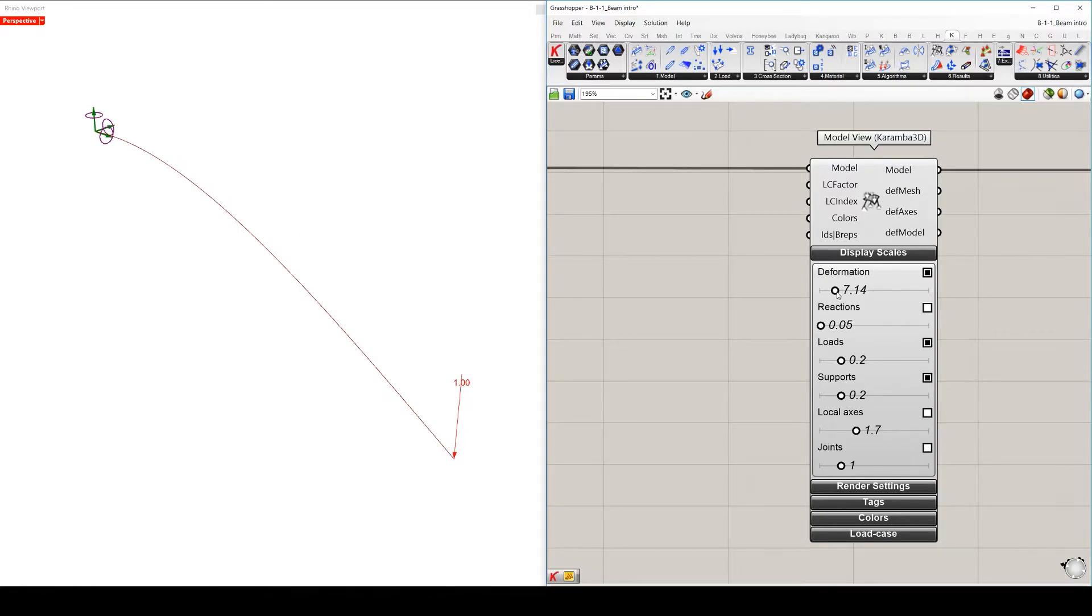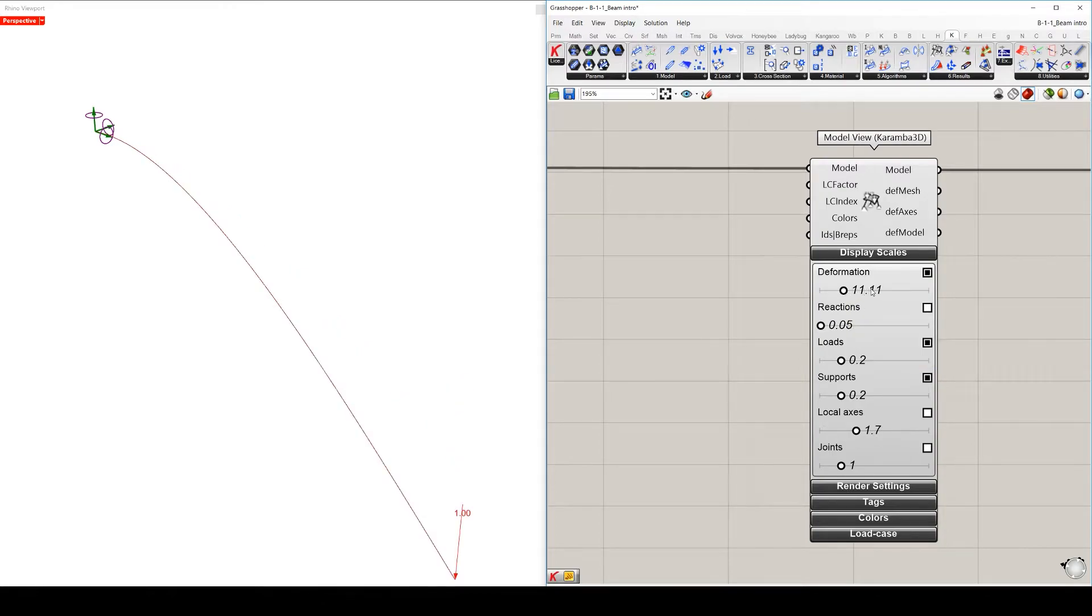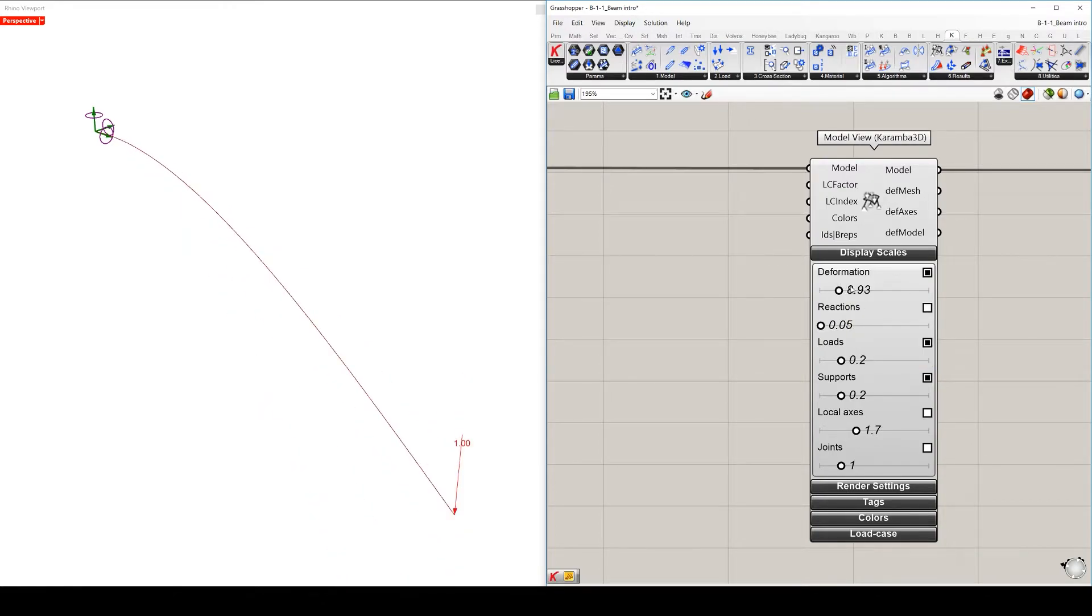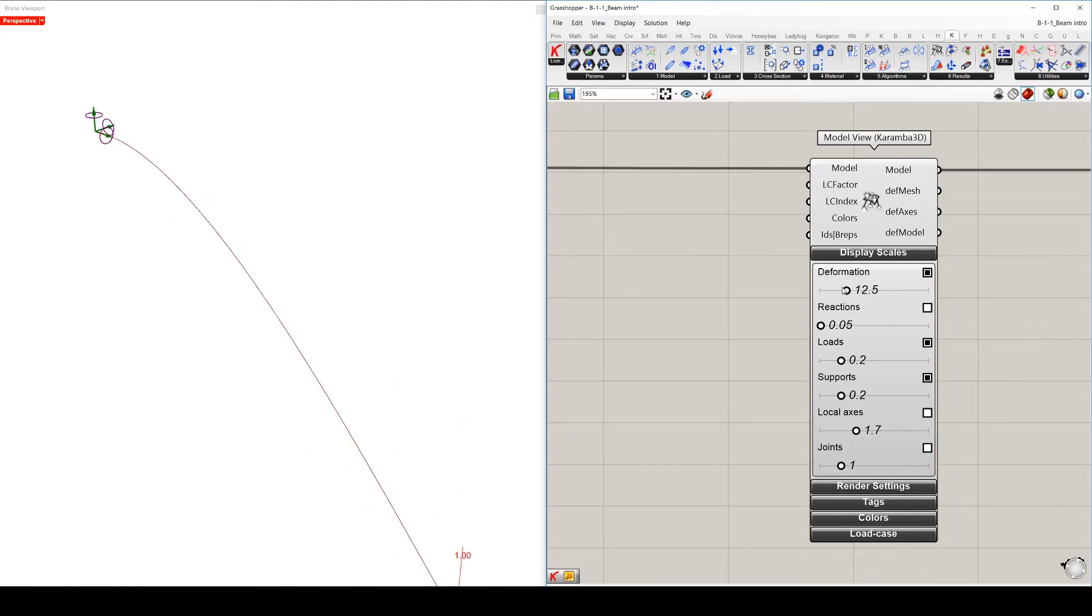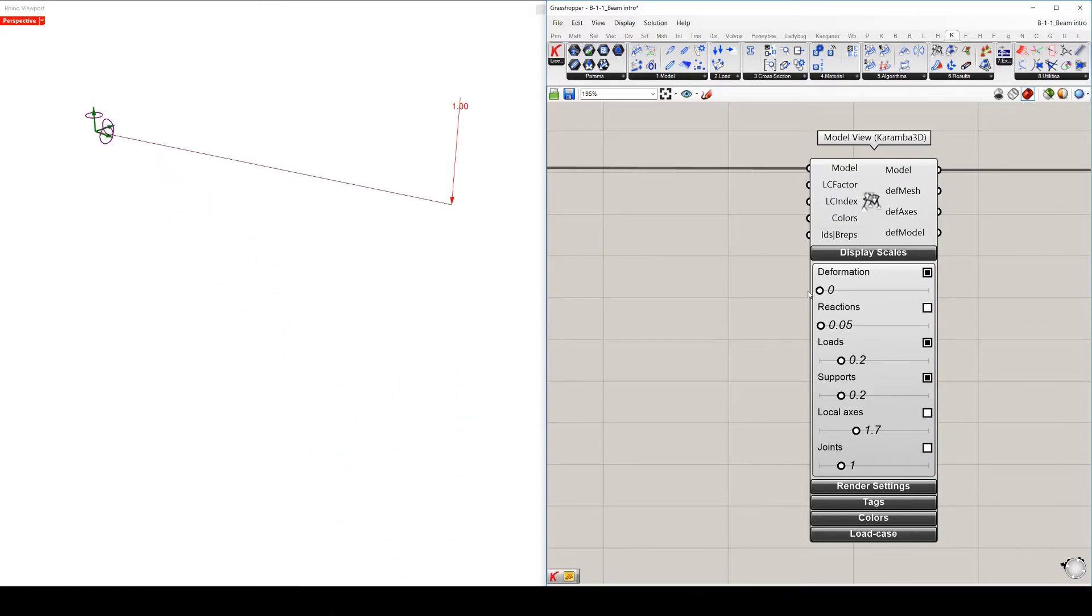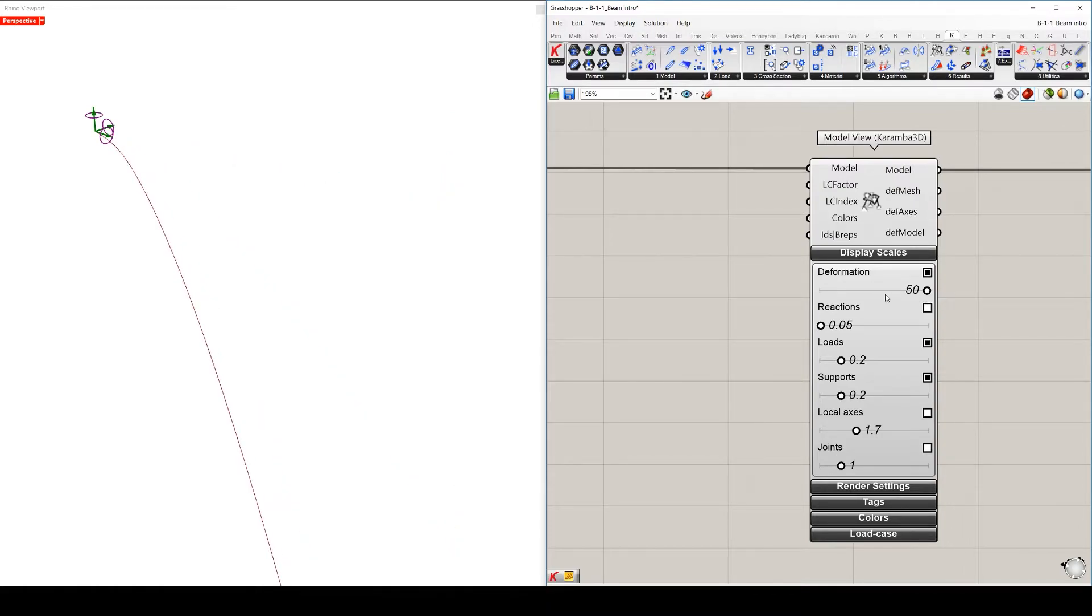For example, changing the deformation slider, you can see that the level of deformation is scaled up or down. Right now we can scale it from zero to 50.